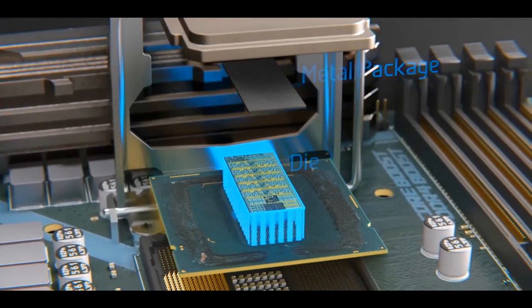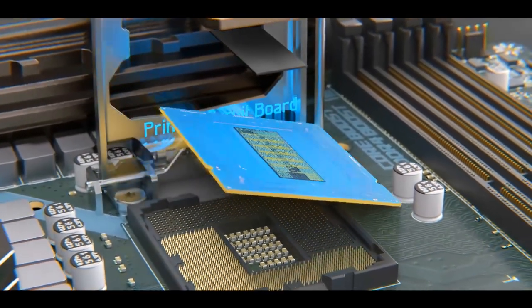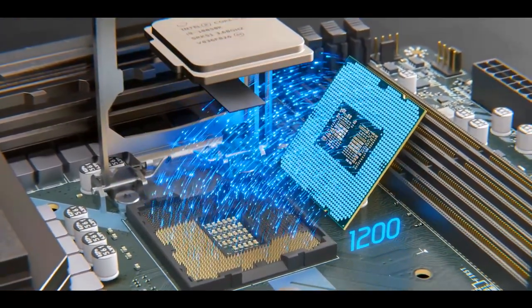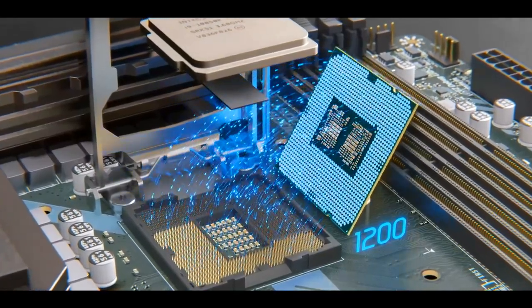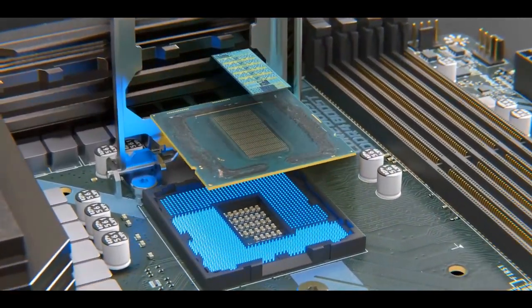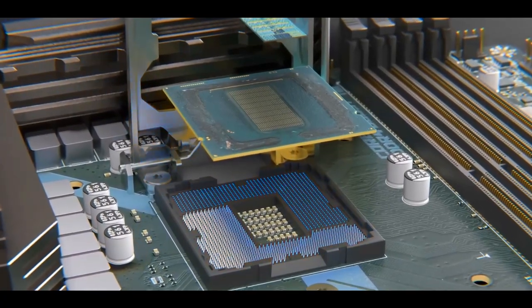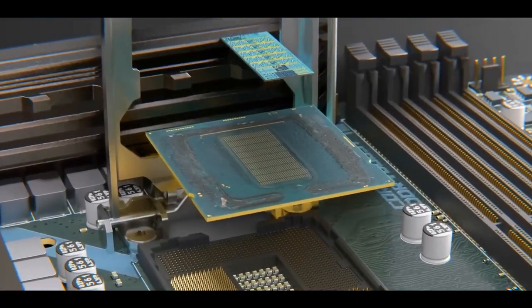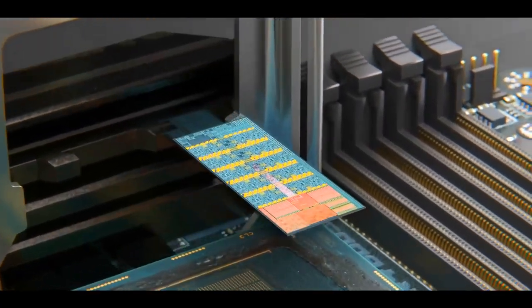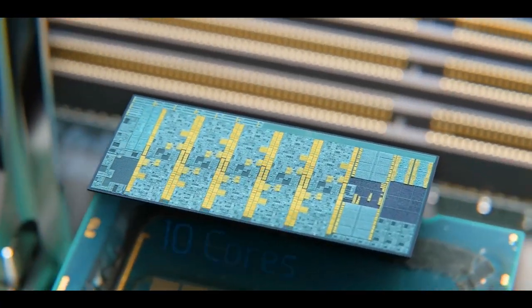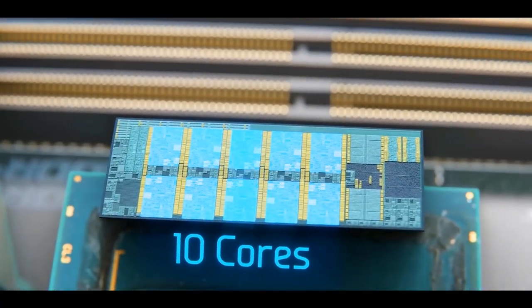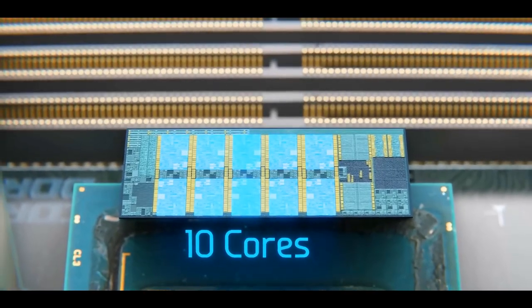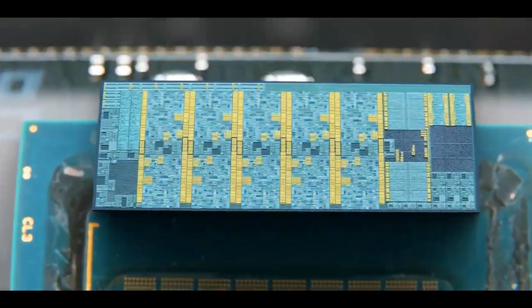The integrated circuit inside has a few different sections, but perhaps the most recognizable are the 10 cores where programs and instructions are run. Each core is quite complicated.